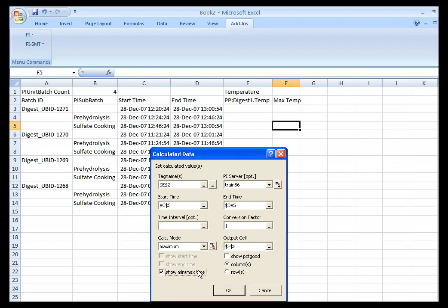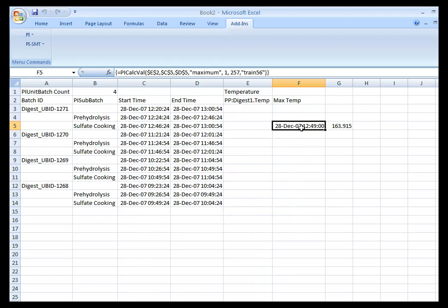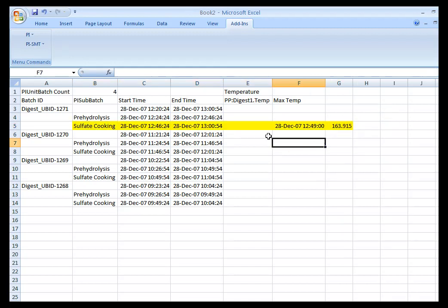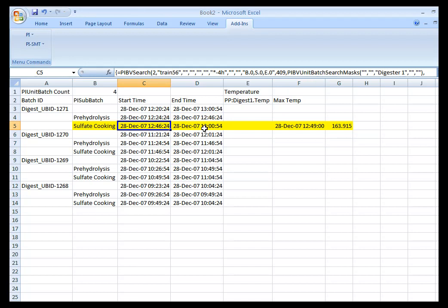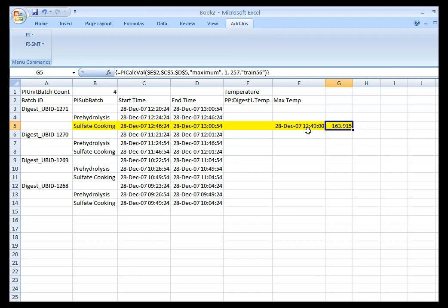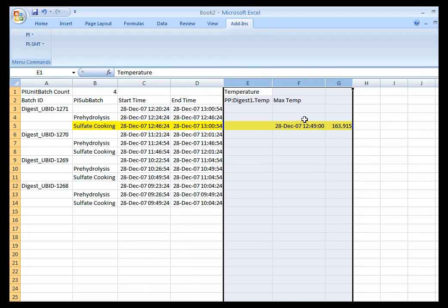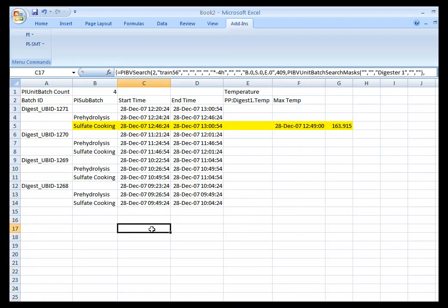You can see that if I highlight these particular fields, between 12:46 and about one minute after one o'clock, the maximum temperature reached was 163.915, and that was reached at 12:49 — so not very long into the start of that phase, that maximum temperature was reached. So I've got one area of my spreadsheet using PI BatchView query and another using PI Datalink query, combined to create a report of my batches over the last four hours and the max temperature. I could simply repeat this down through the other sulfate cooking rows.